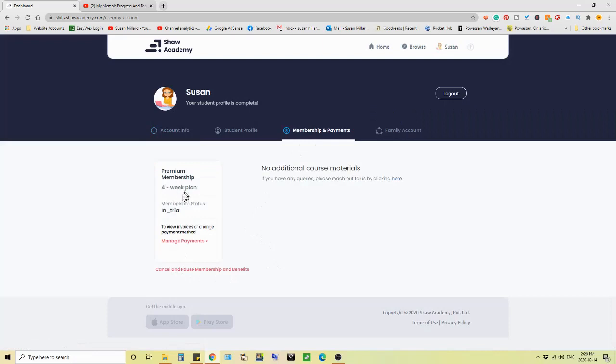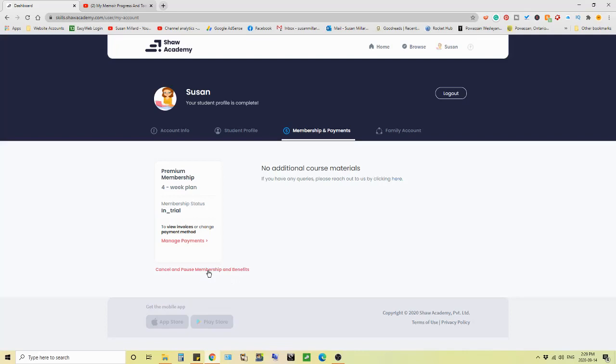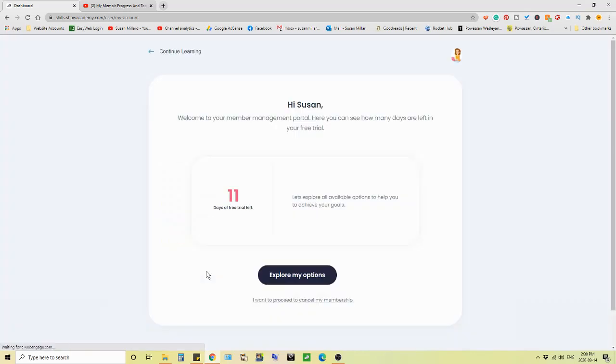Four week plan in trial. Apparently they call it a premium membership. I guess if I don't cancel the trial in time, that's what I'm slotted to pay for is a premium membership. Now because I want out, here's what I have to go through. Cancel and pause membership and benefits. There's 11 days left of the free trial.